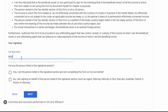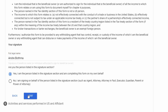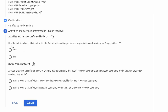Confirm that these are correct and go next. Enter your full legal name and confirm that you are the person listed in the signature. Then go next to the Activities section.